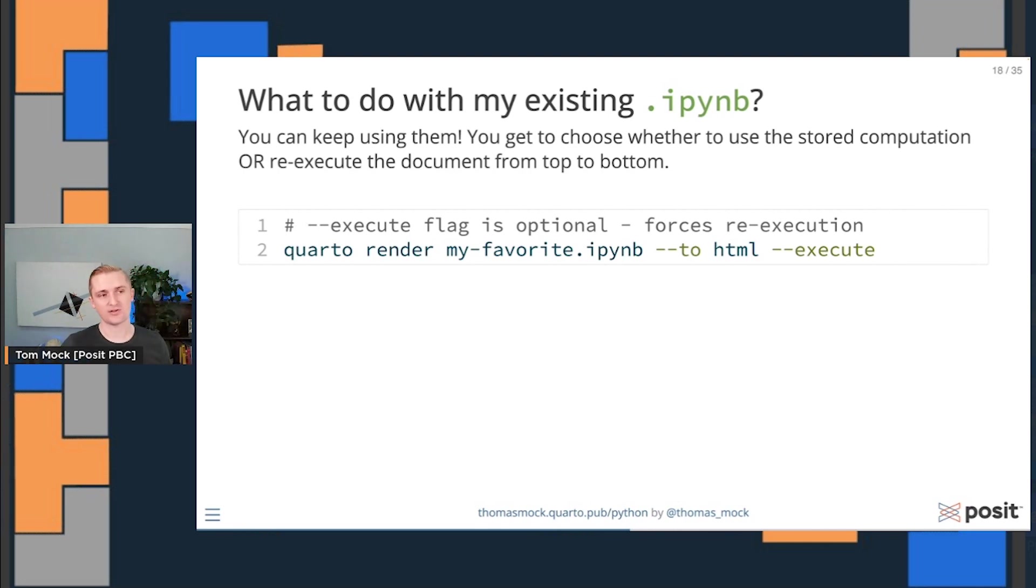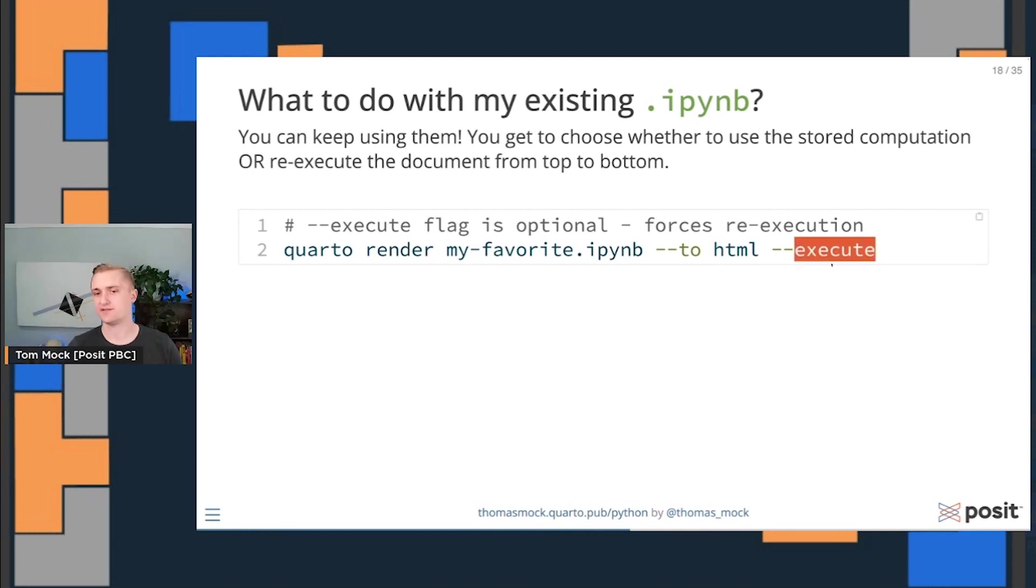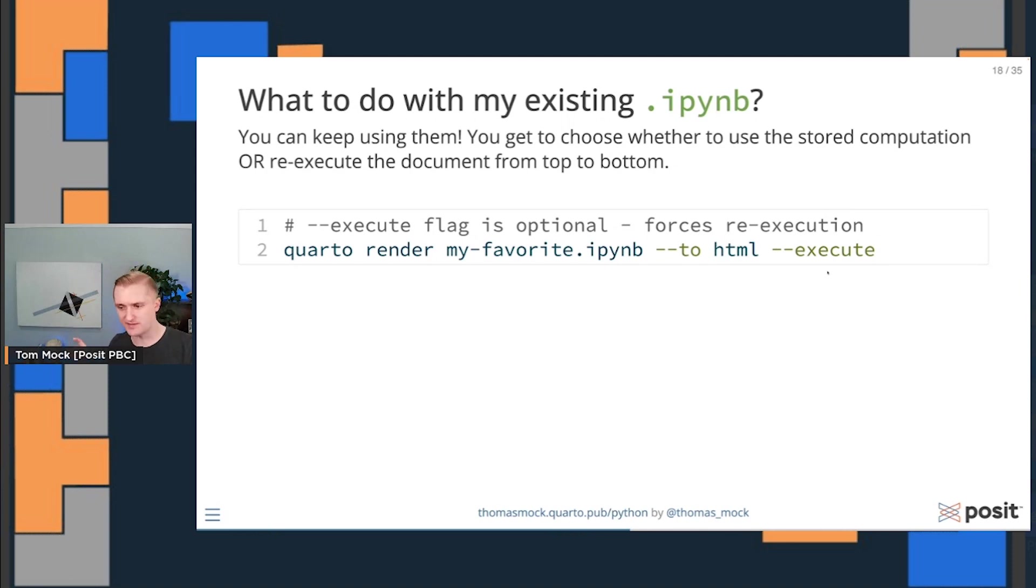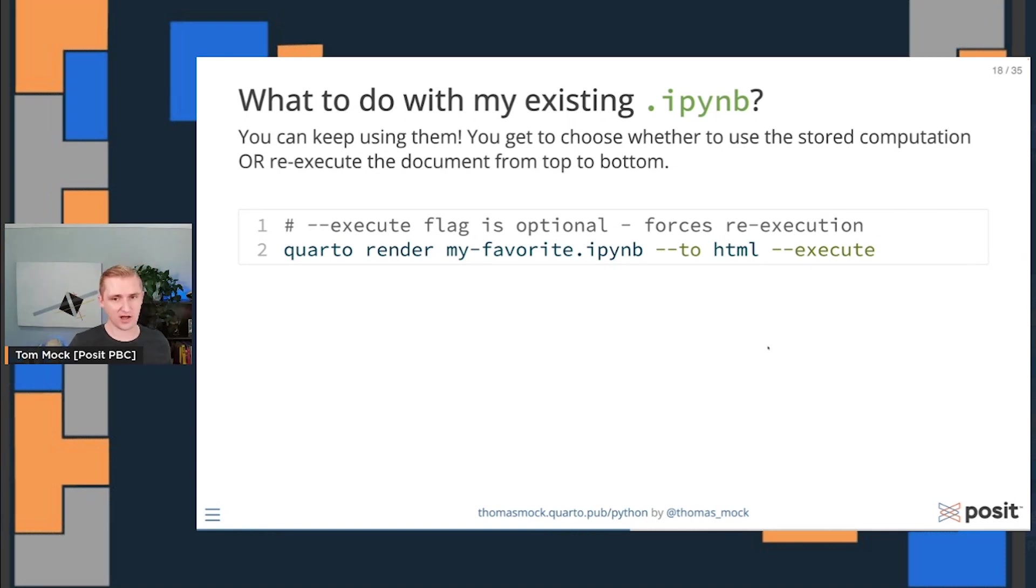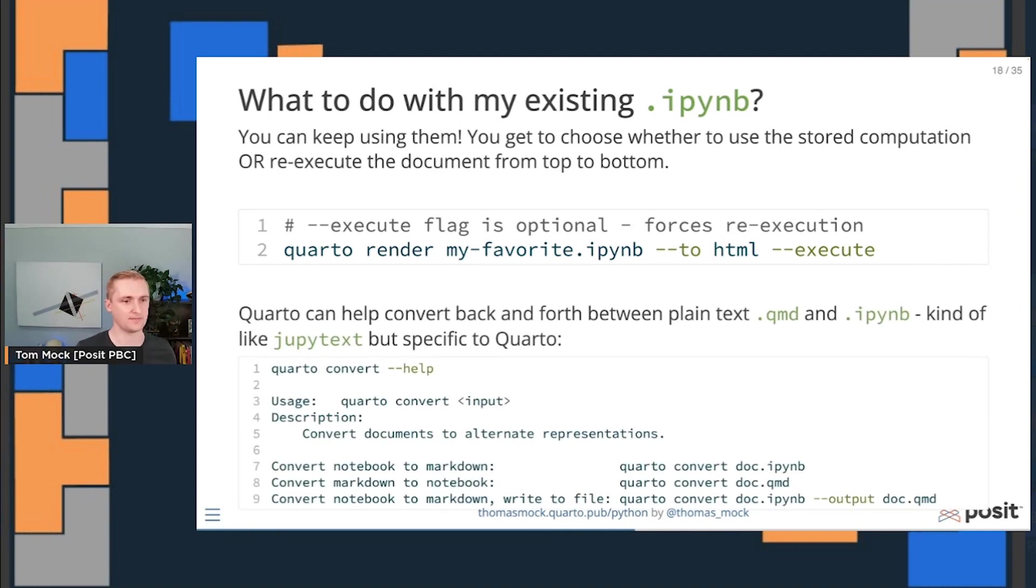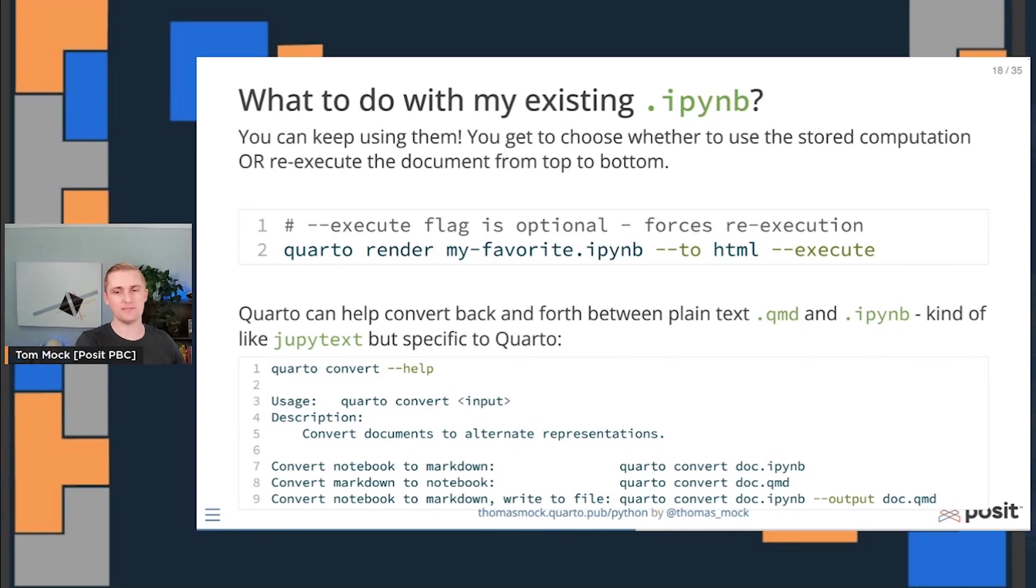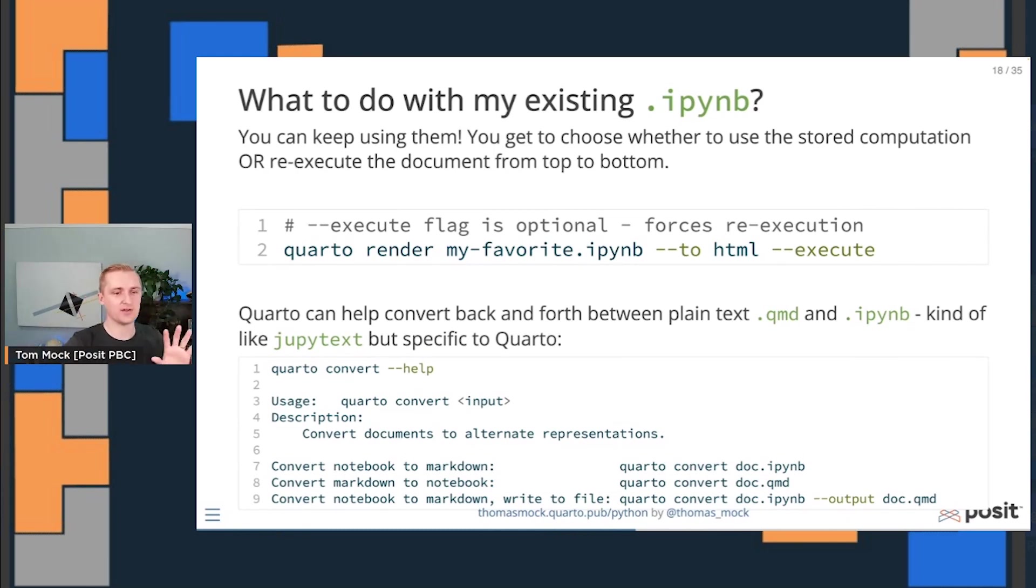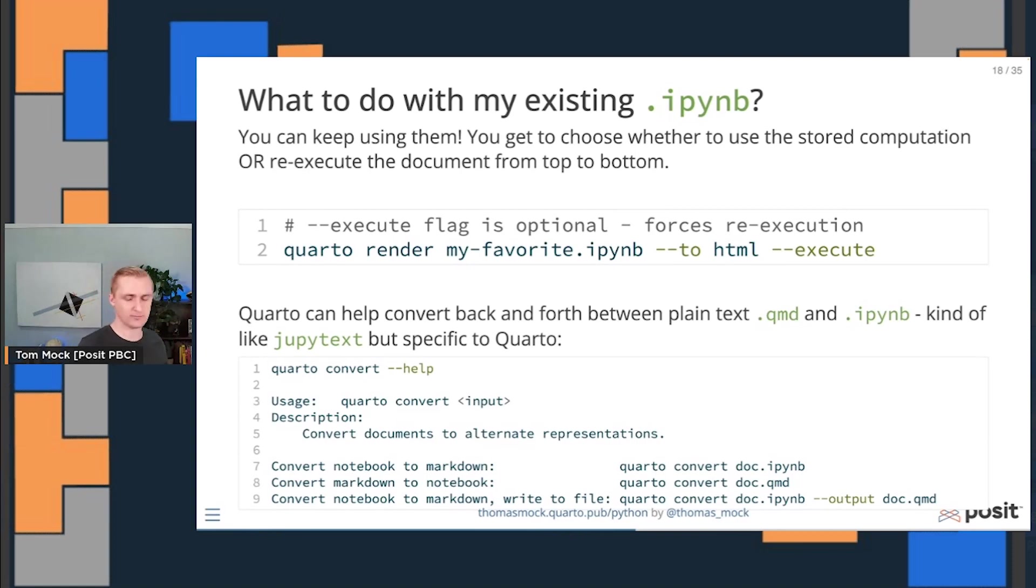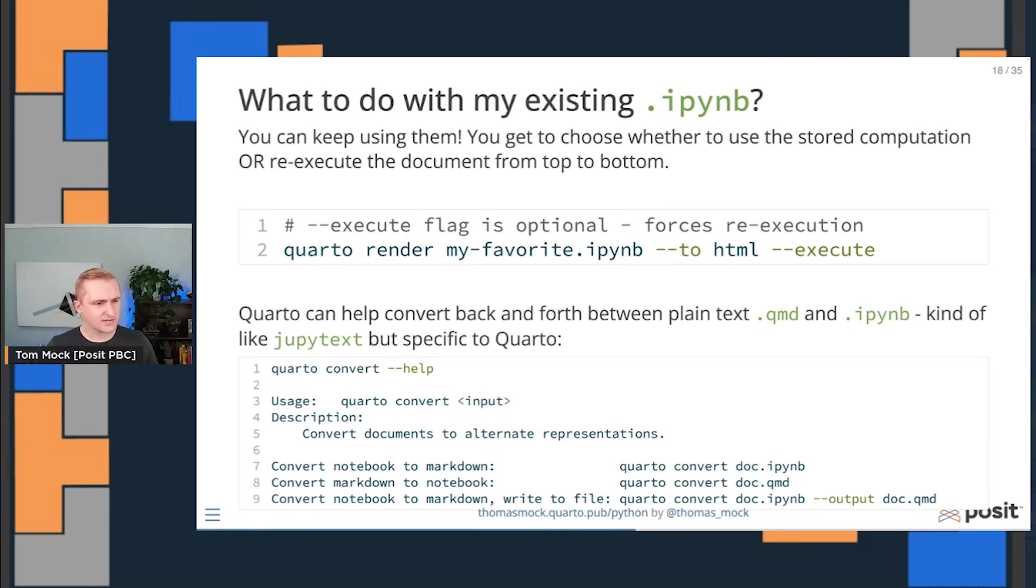This makes it really easy to answer the question, what do I do with my existing IPython notebooks? You keep using them. You don't have to stop using them if you love Jupyter. Keep using them and you can enhance them or do other things alongside with Quarto. So with code, it might look something like quarto render my favorite Jupyter notebook to HTML and I want to re-execute it. I want to make sure it's truly reproducible. Although if I know it's already good to go, I can still render with Quarto and reuse that existing computation. Quarto can also convert back and forth between the plain text QMD and a Jupyter notebook representation. This is not rendering, but actually just changing the structuring of the source code.